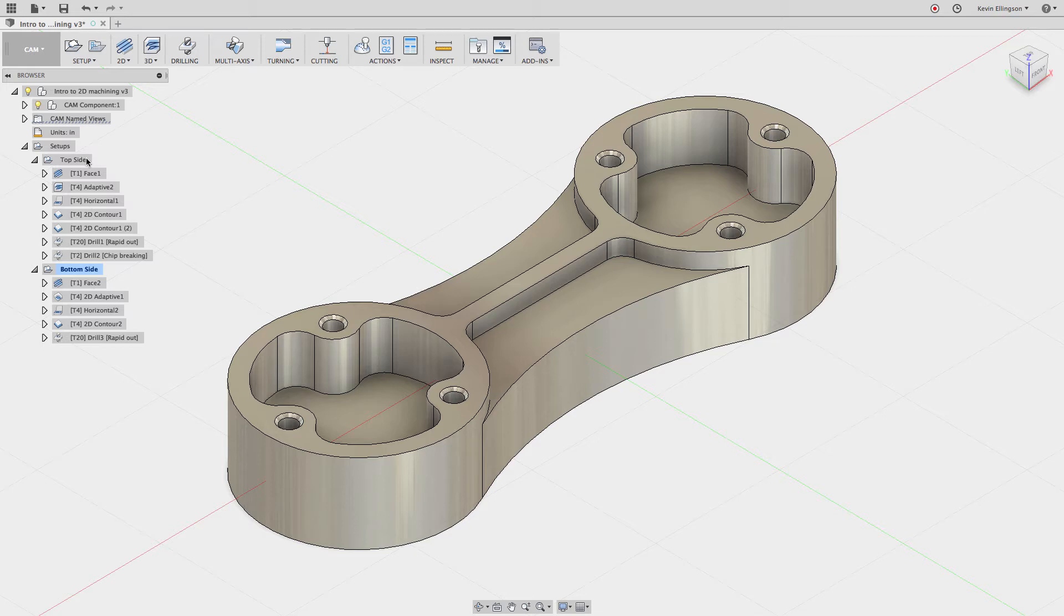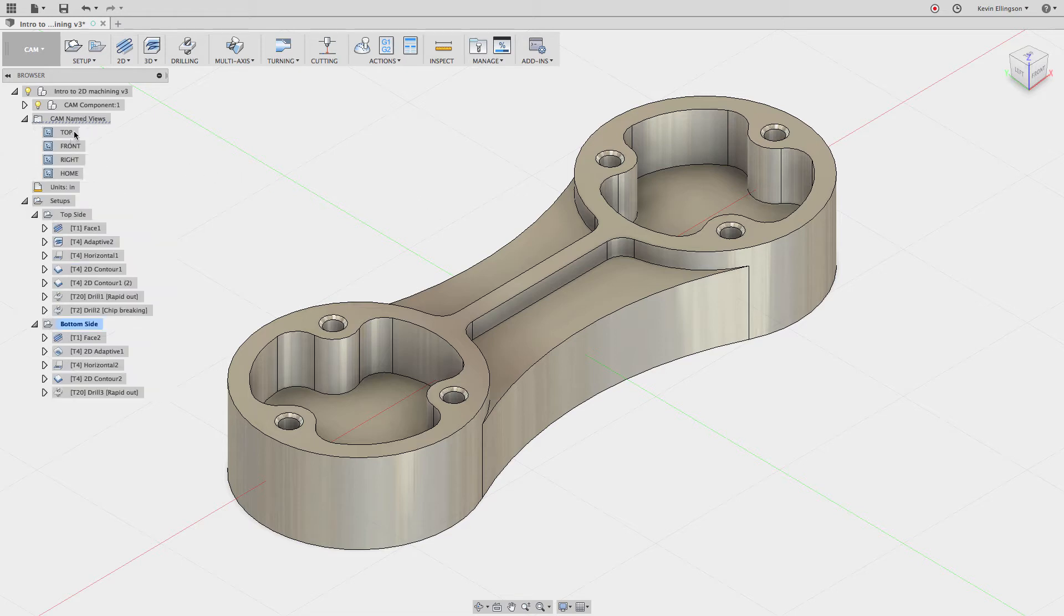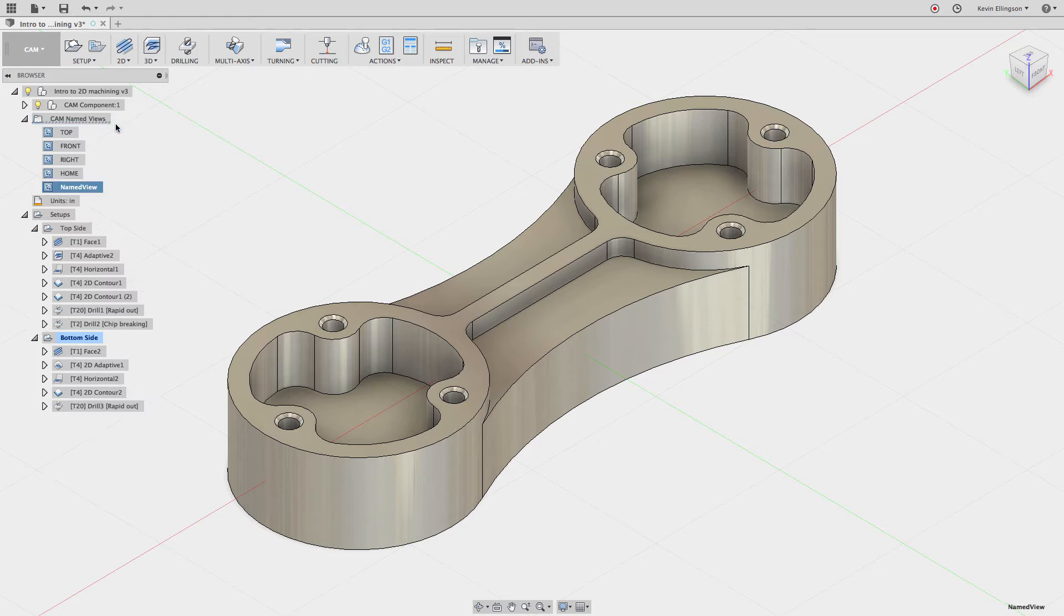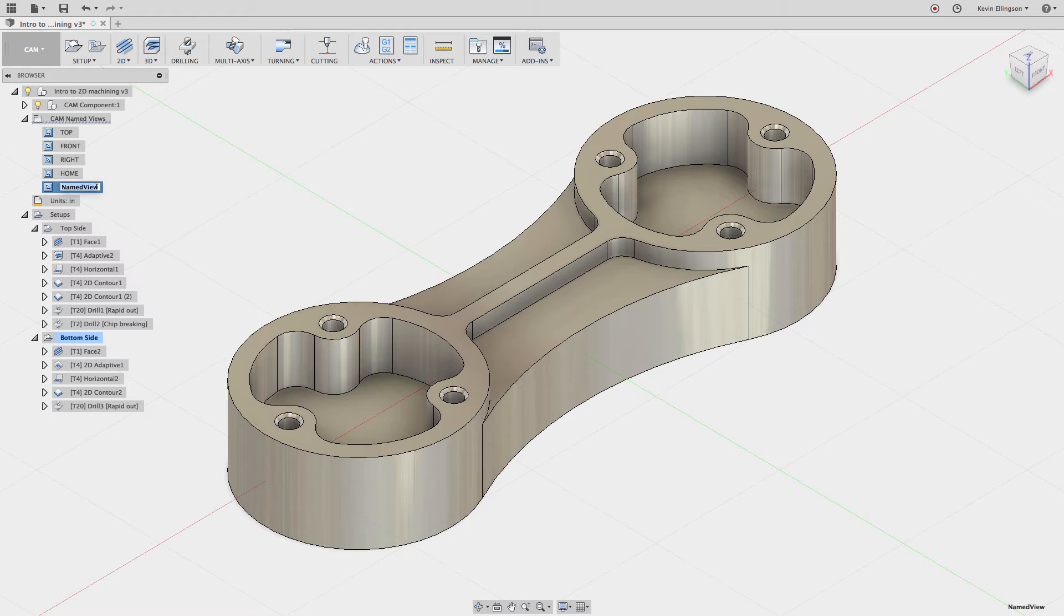If I look at the top side, I might want a specific orientation for the top and then one maybe looking straight down. So what I'm going to do is expand out something up here called the CAM named views, and here you can see there's some default orientations that come inside of Fusion. What I want to do is create a couple of my own. To do that, I'm going to right-click on CAM named views and choose new named view, and now I can name this whatever I want. I'm going to call this top side ISO.